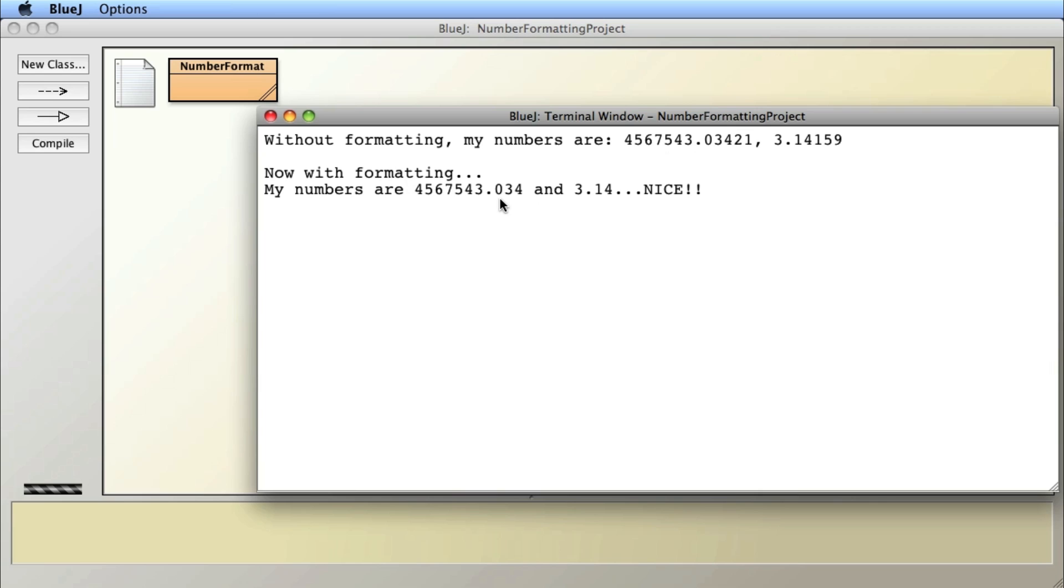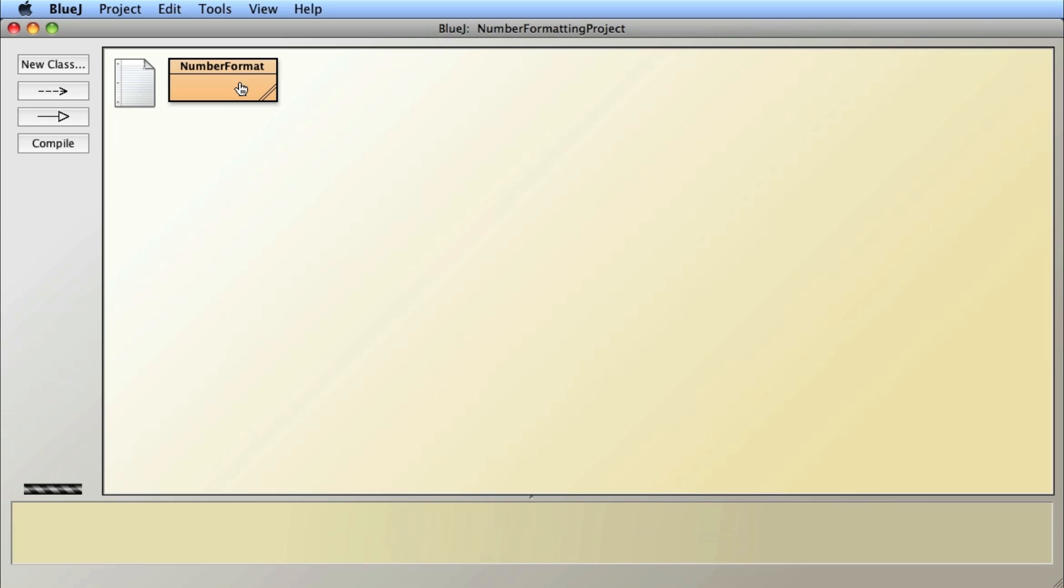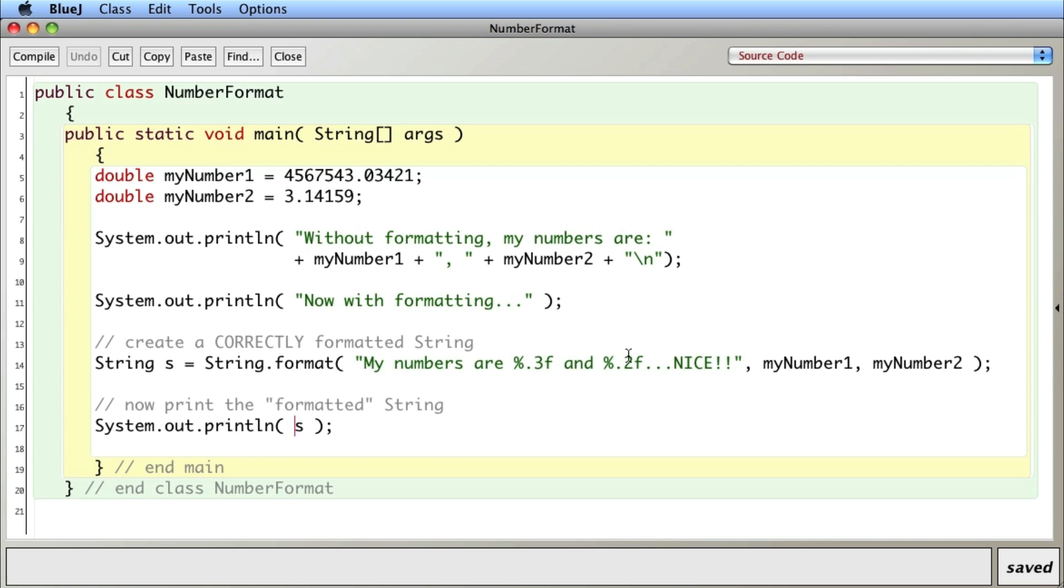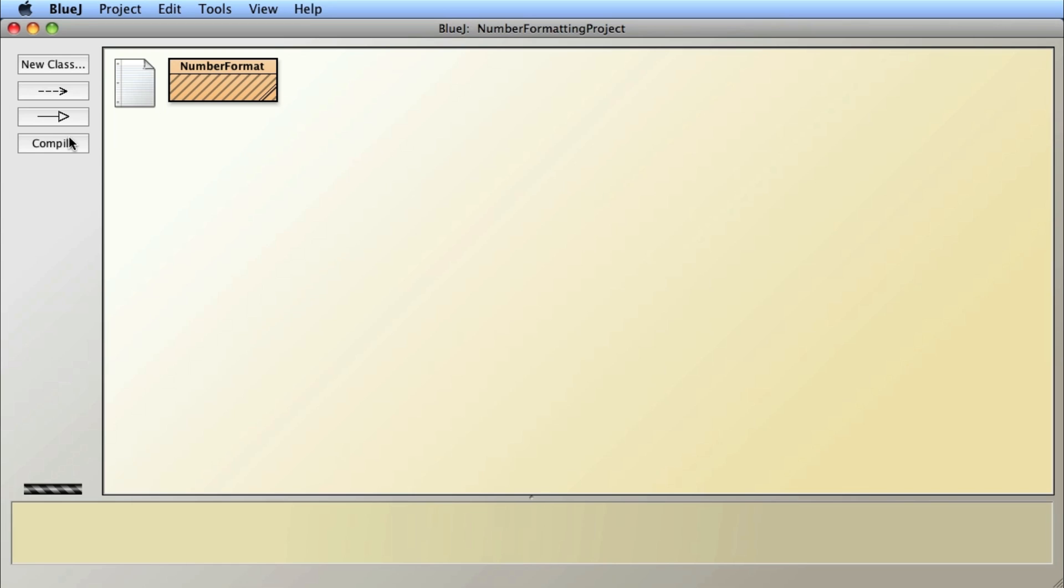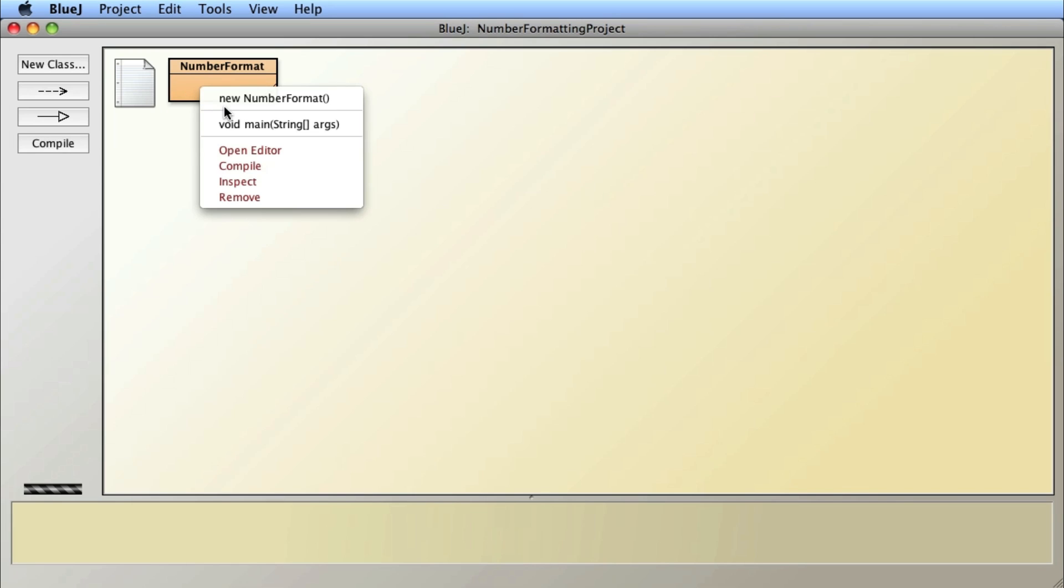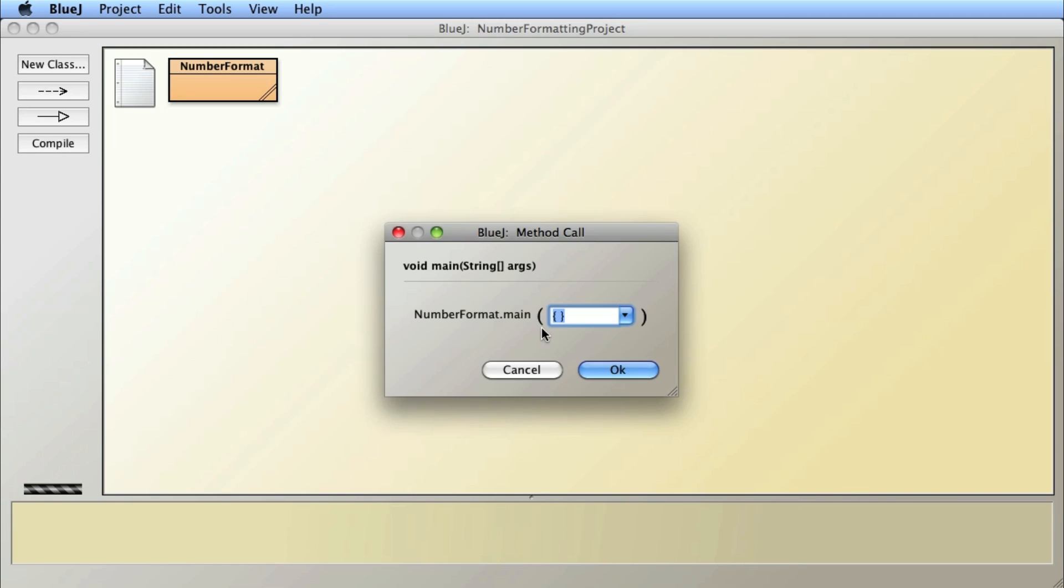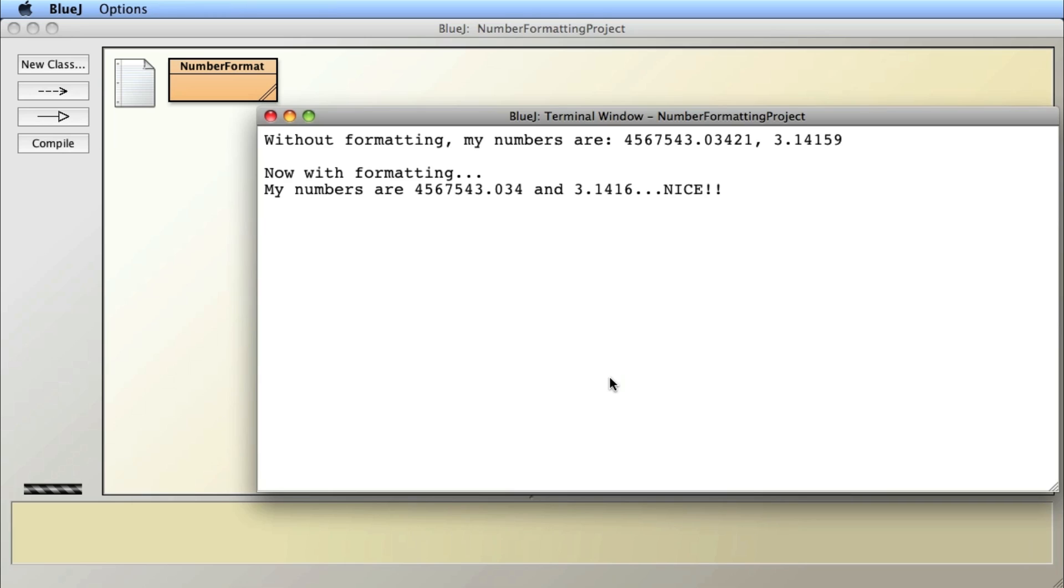And then after I've formatted them with the placeholder, I have the three decimal point number here and the two decimal point number there. If I go in and change one, let's change the one for pi, let's make it four decimal points. Close it, compile it and run it. Then you can see now it has the four decimal points.